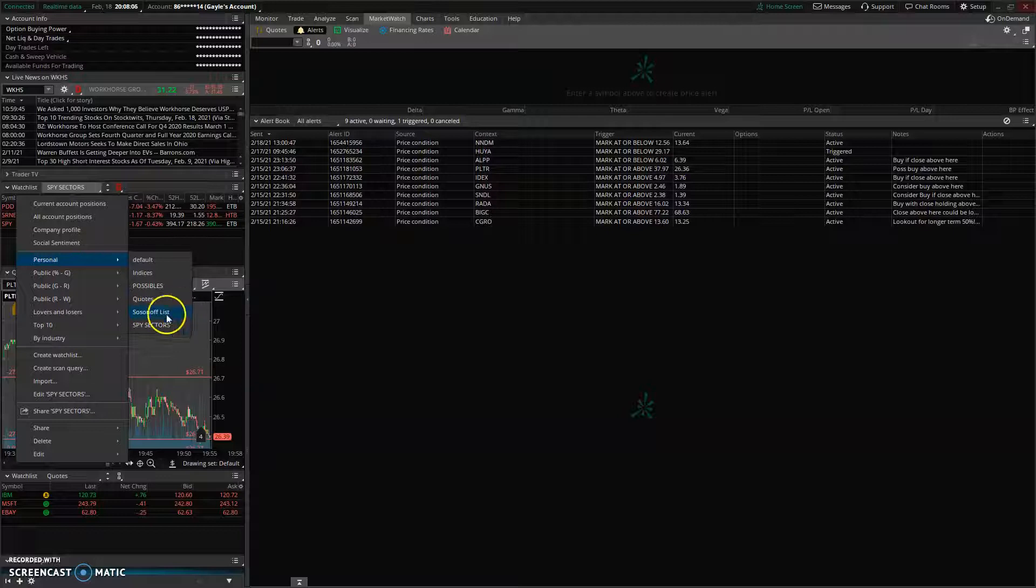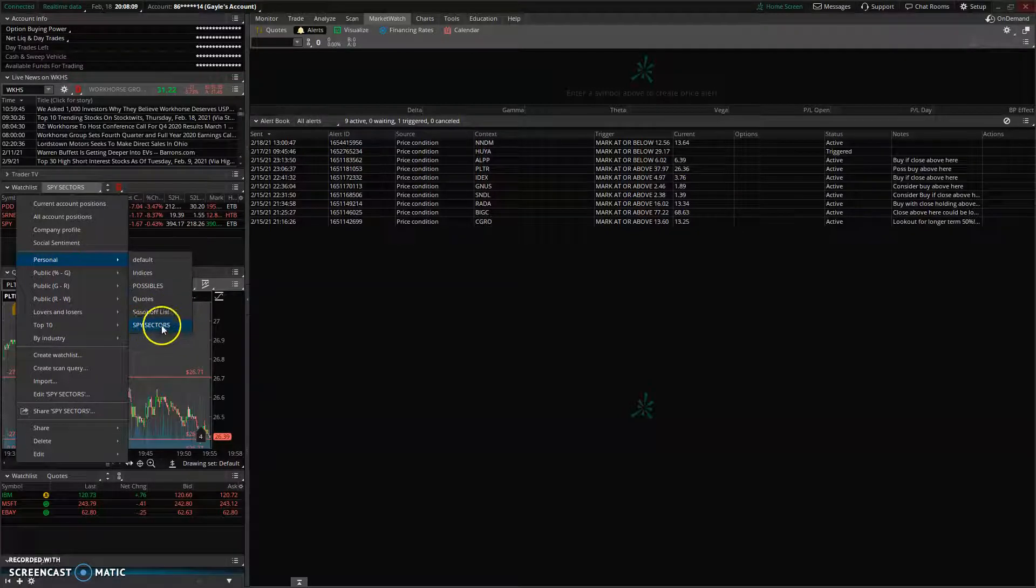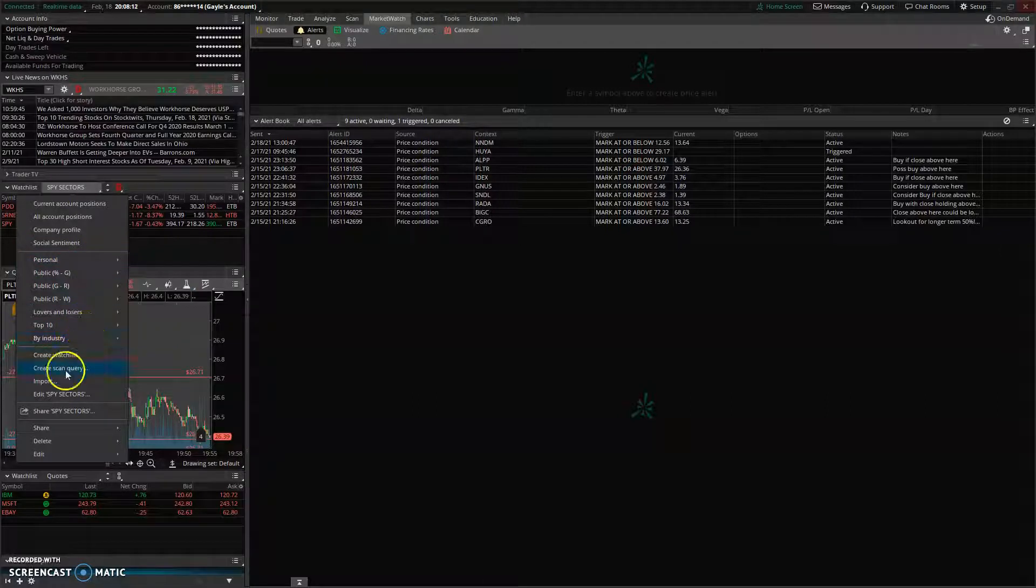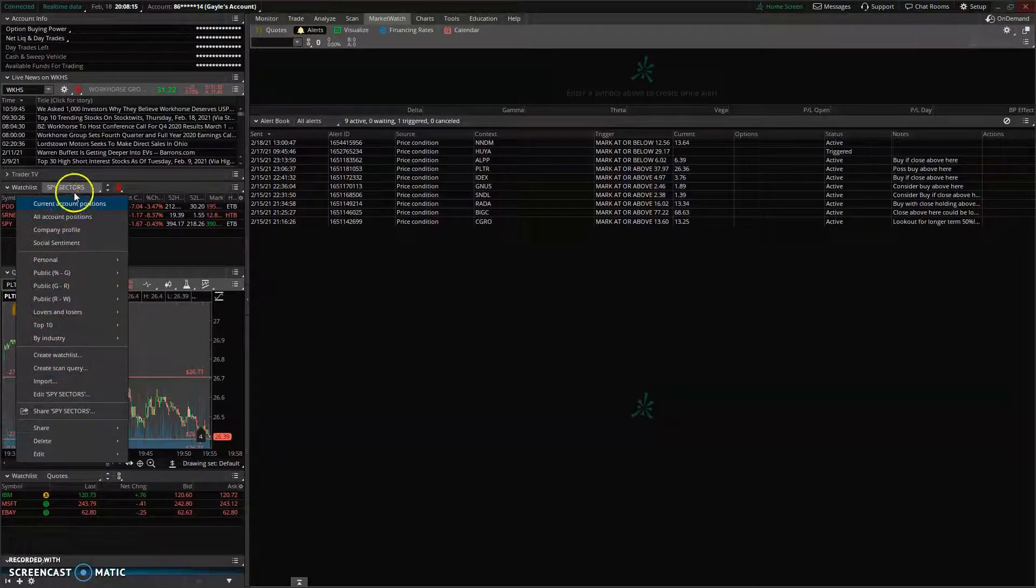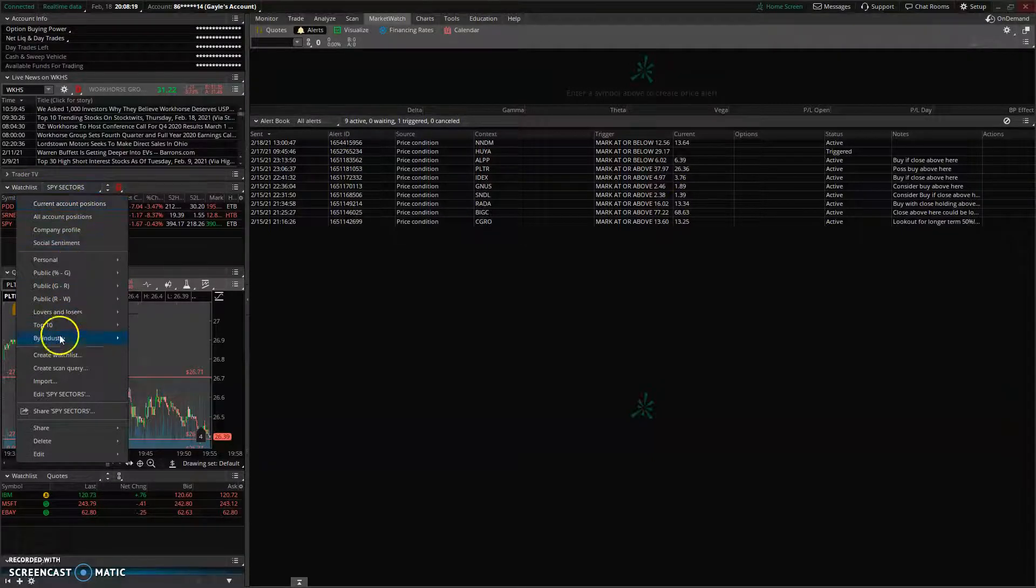I've already imported the Sosnoff list and the Spy Sectors. I did that by going down to Import here on this drop-down menu from the Watchlist list, and you'll go down here to Import.